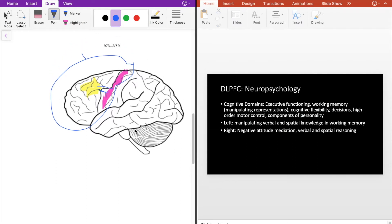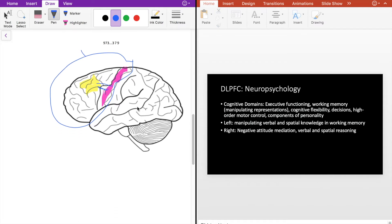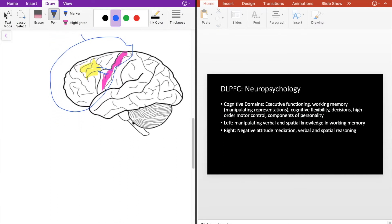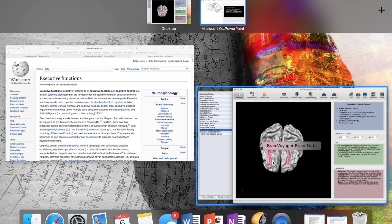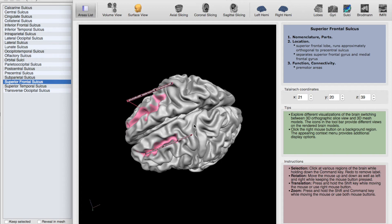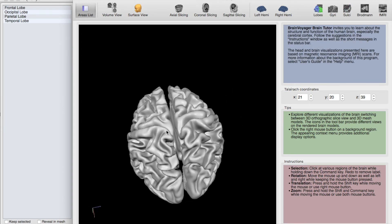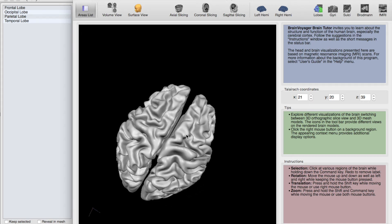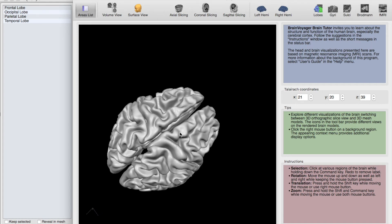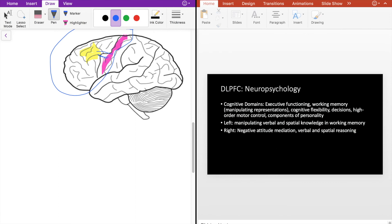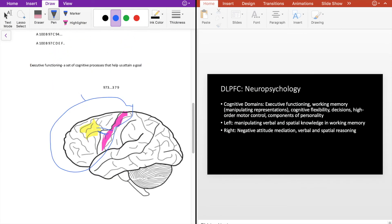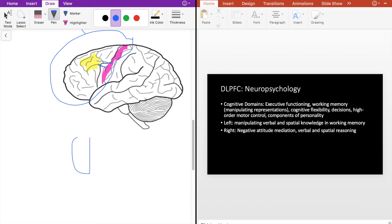I also have components of personality. Pretty straightforward. Most of you have probably heard of Phineas Gage. I won't get into that. And also we have something called lateralization of the brain. So I'll go back here to show you. So lateralization refers to each hemisphere here. So we have the left hemisphere and the right hemisphere. Each one is associated with a different set of functions based on our handedness. So on the left side we have manipulating verbal and spatial knowledge and working memory. That's going to go back to our numbers over here.